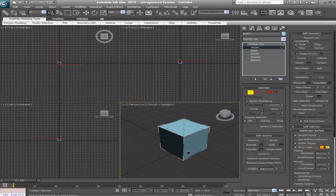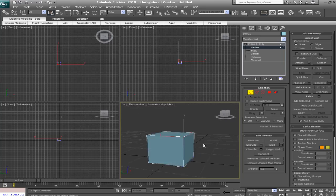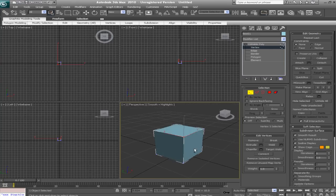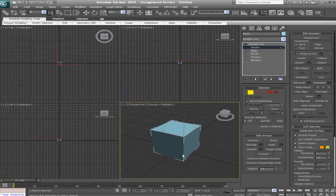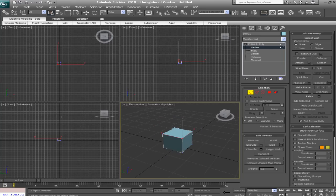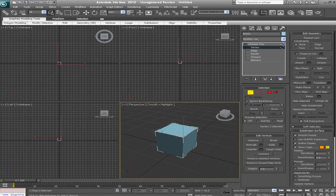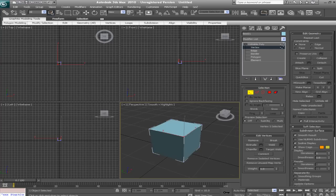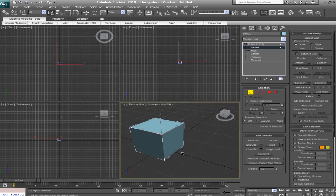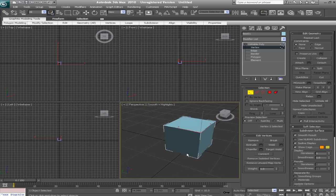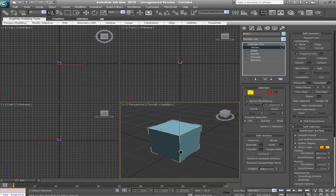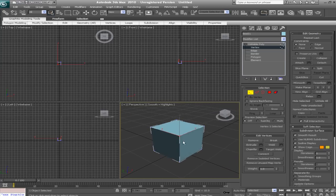And how I'm orbiting is I'm holding ALT and I'm clicking down on my scroll wheel, so middle mouse, and you just kind of drag it around. To zoom is CTRL-ALT and middle mouse, and then you drag up and down. And then just regular middle mouse will pan. Okay, so now let's get going.